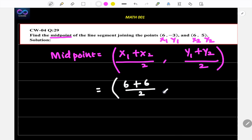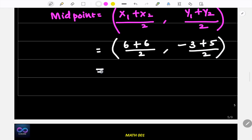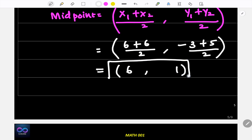x₁ = 6, x₂ = 6, y₁ = -3, y₂ = 5. So the midpoint x-coordinate is (6 + 6)/2 = 12/2 = 6. The y-coordinate is (-3 + 5)/2 = 2/2 = 1. So the midpoint is (6, 1).